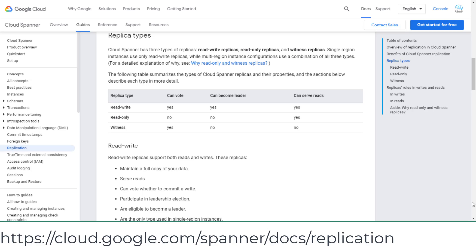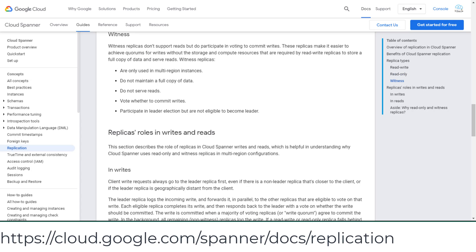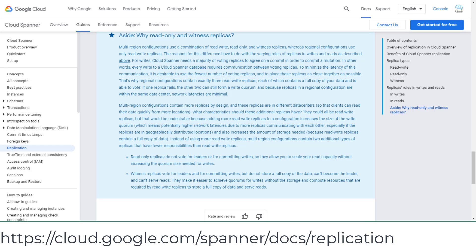Read-write replicas support both reads and writes. Read-only replicas only support reads, not writes. Witness replicas don't support reads but do participate in votes to commit writes. Single-region instances use only read-write replicas, while multiple-region instance configurations use a combination of all three types. Review this page on the details of replicas.